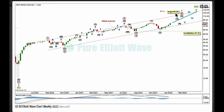Intermediate five would continue up to the target for primary five to reach equal length with primary one at 95.38. When we have all of one, two, three, and four at intermediate degree complete within primary five, I can add to the target calculation at a second degree — at that stage it may widen to a zone or it may change. Intermediate two may not move beyond the start of one below 61.74.